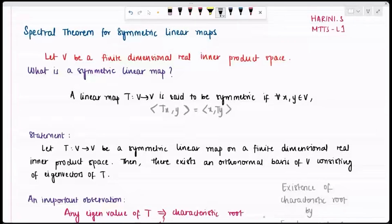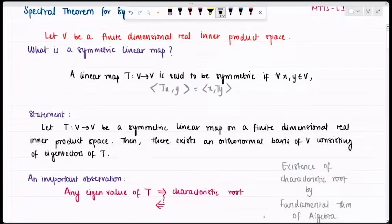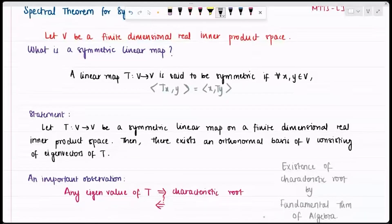Let's make some observations first. The existence of a characteristic root is given by the Fundamental Theorem of Algebra, which says that if we have an n-degree polynomial with complex coefficients, then there exists at least one complex root. So that covers a real space also, and therefore I can talk about characteristic roots here.